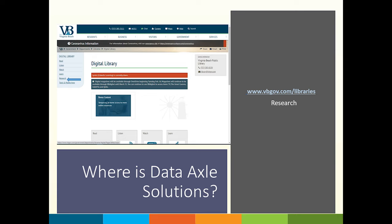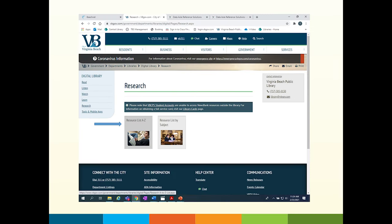To locate this database, go to vbgov.com/libraries and select research under digital library. Next, go to resource list A to Z.